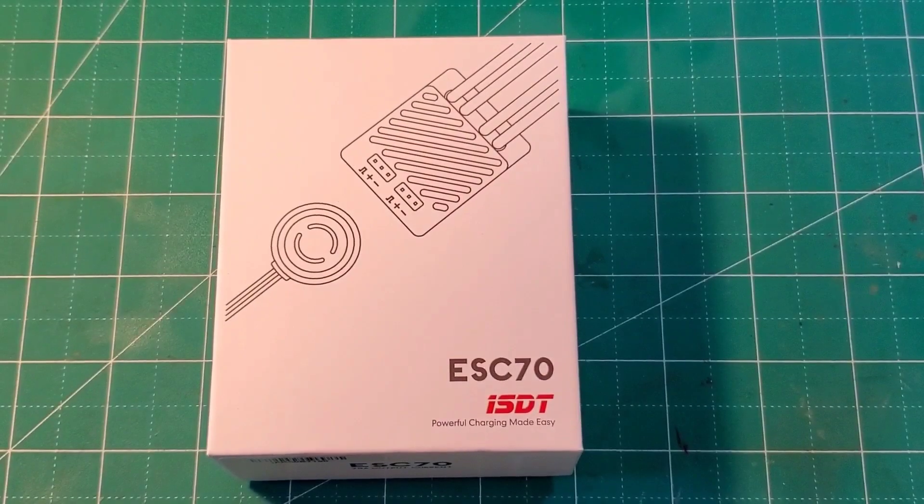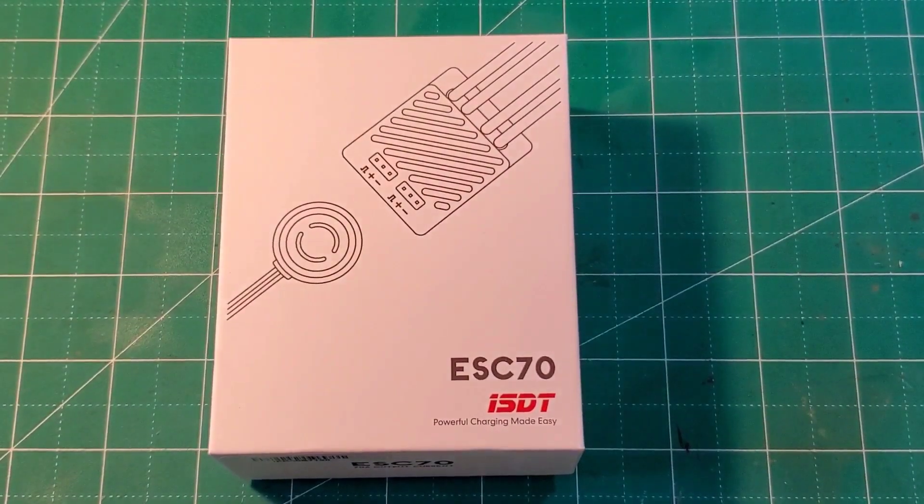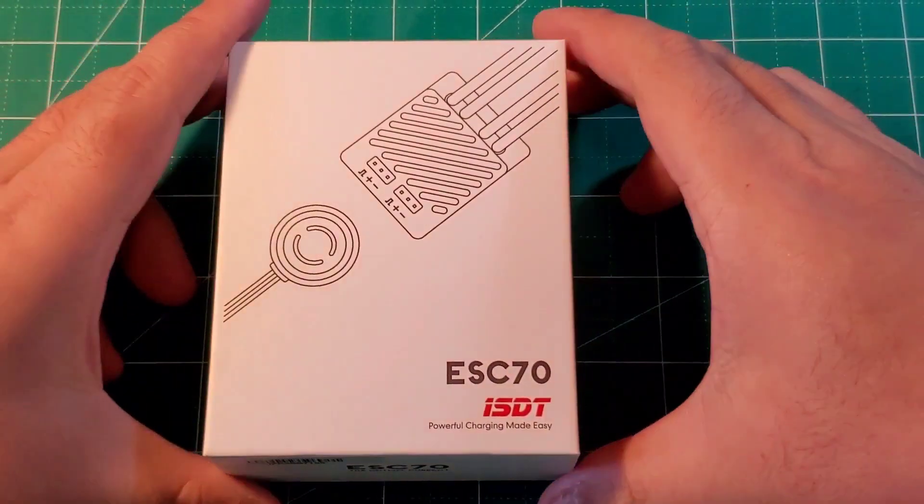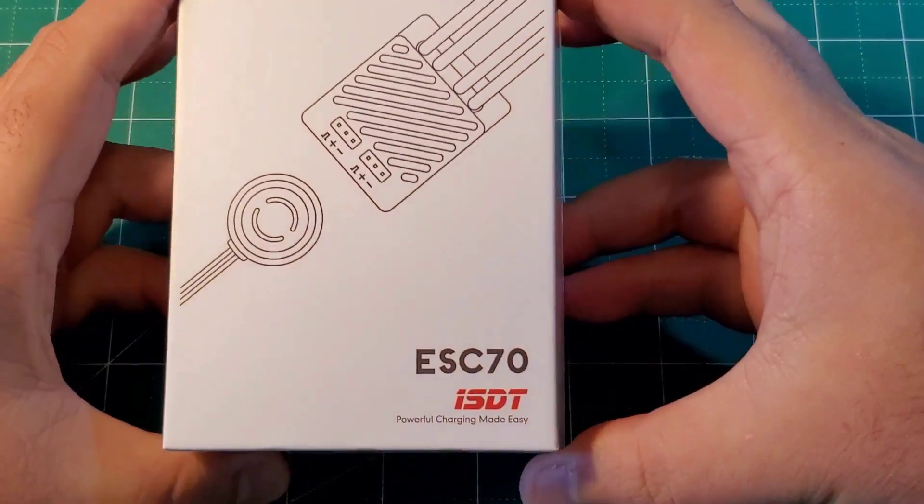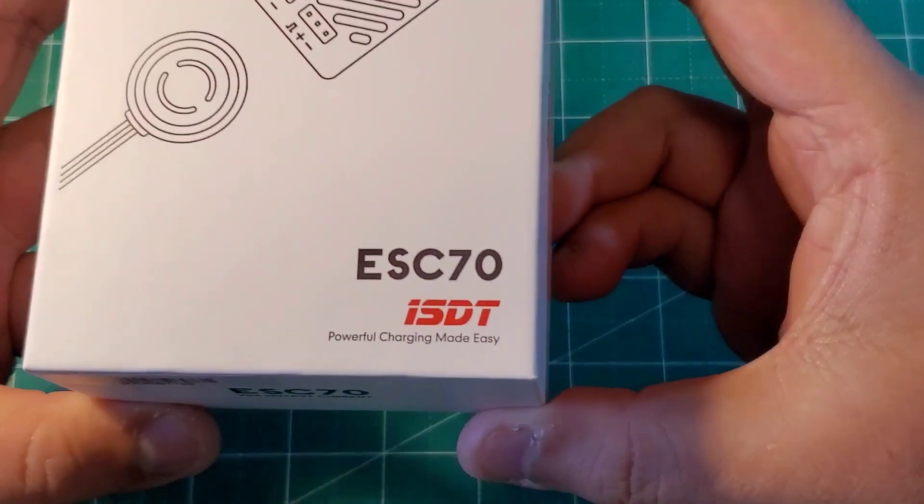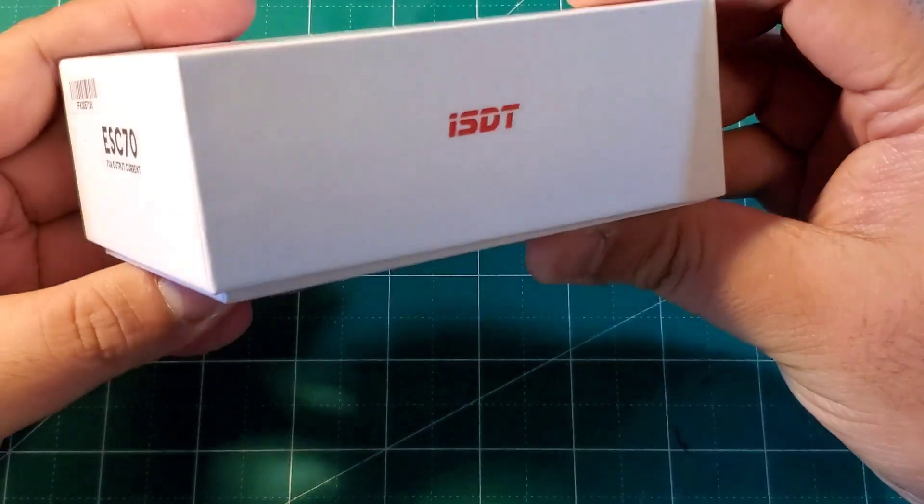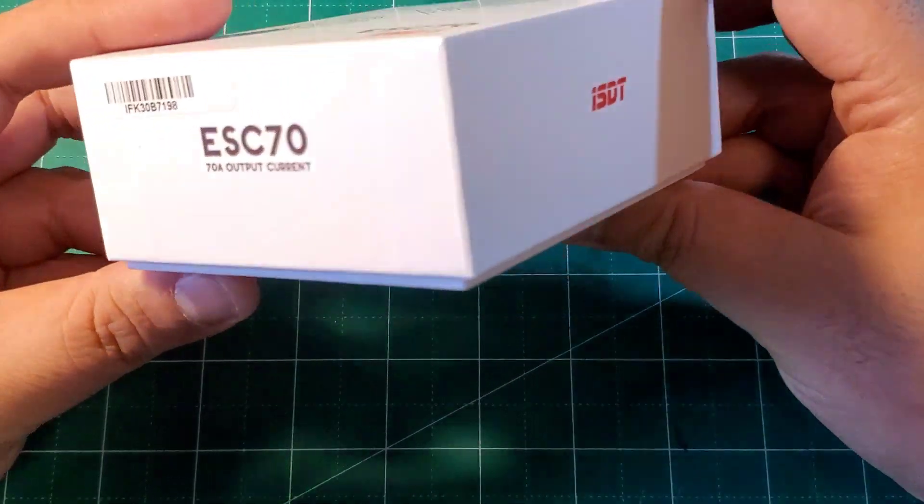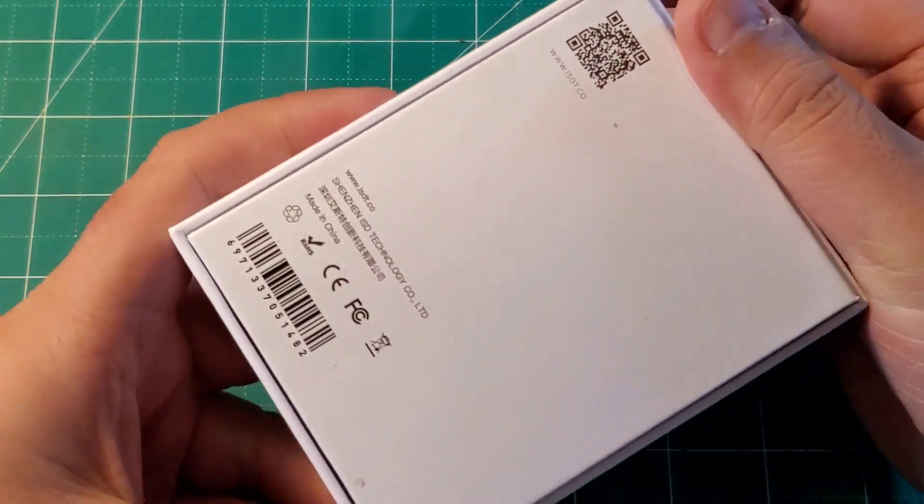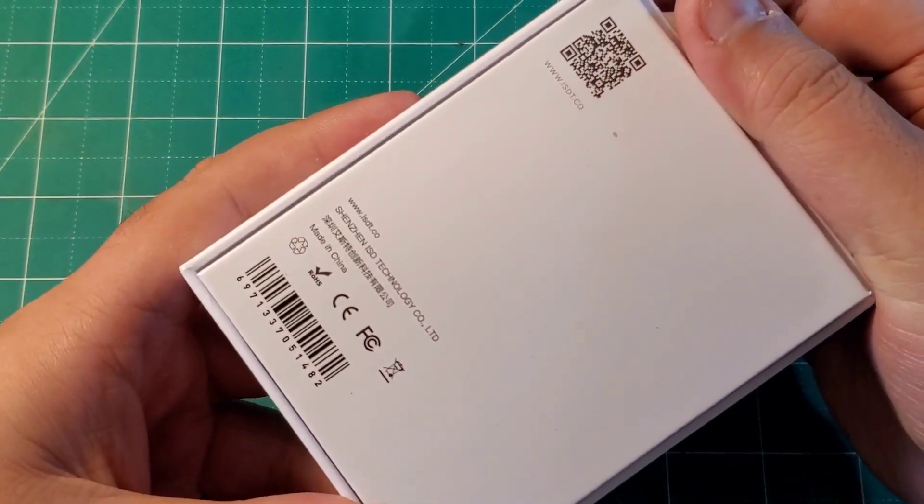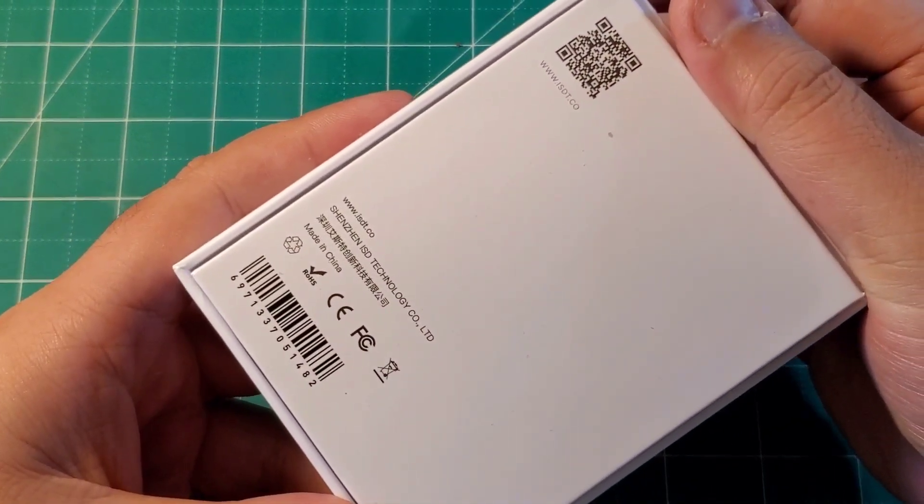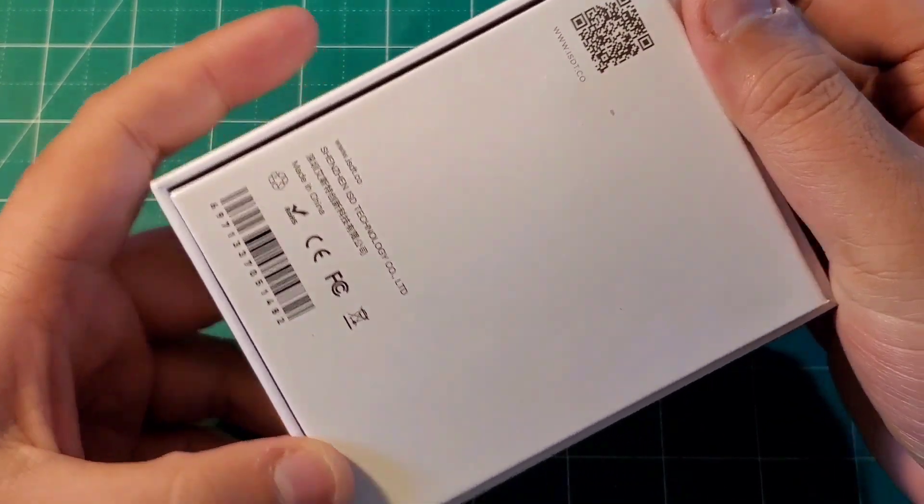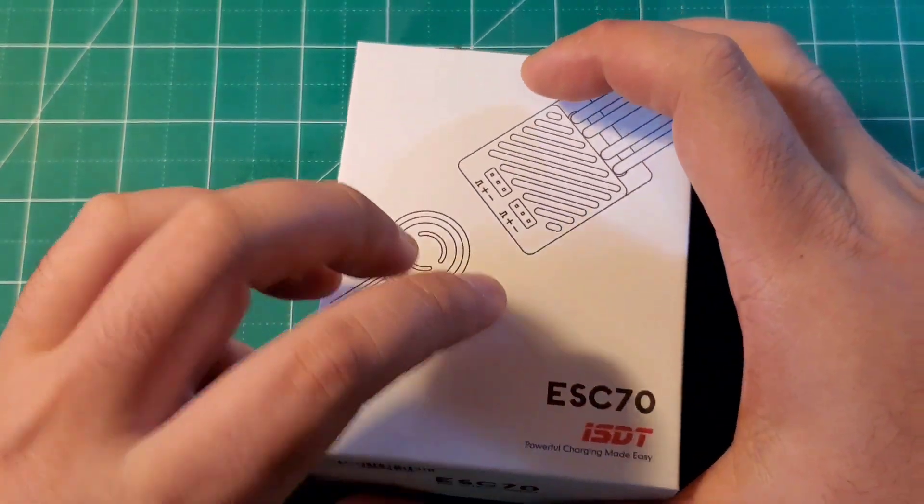So, let's take a look at what comes in the box. The box is quite plain, it has the line drawing of the ESC70 along with its button on the front, and a few logos and a QR code in the back that leads you to the ISDT website.